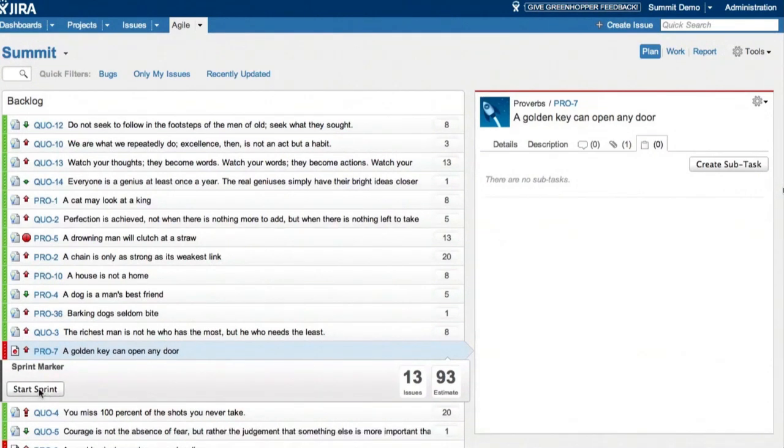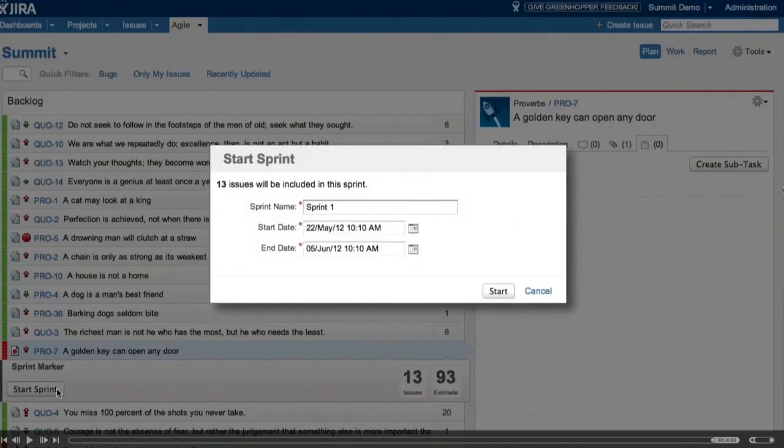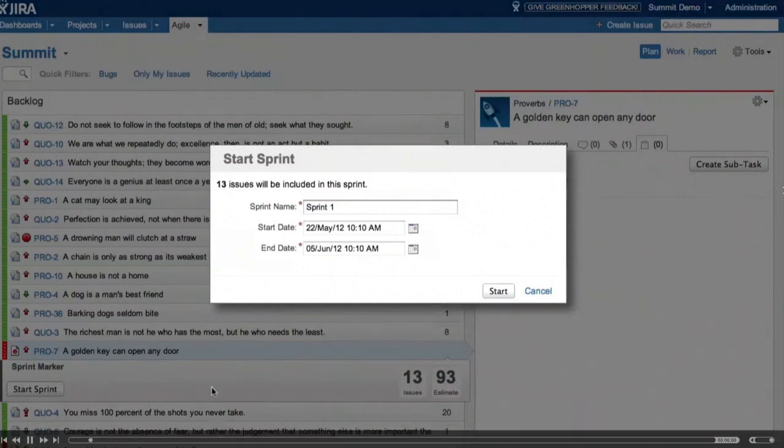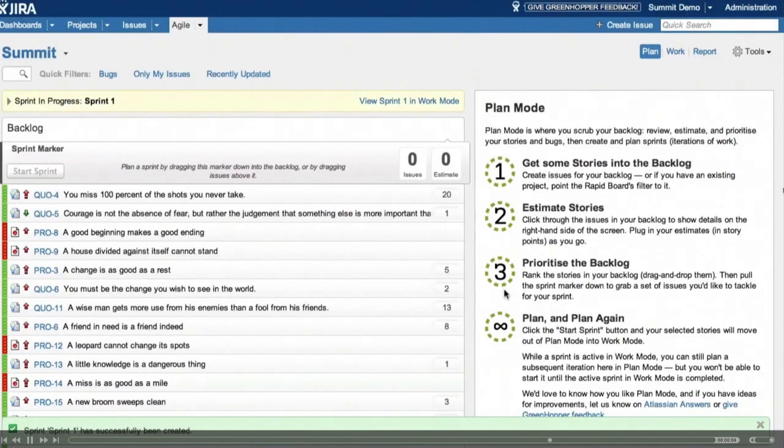So the team's now happy to commit to this amount of work, so we're going to start the sprint. We get to name the sprint. This also has some logic to try and capture the naming convention that you're using. And you can change the start and end date. The default is two weeks. So our sprint has now been created, and we'll go and look at that in work mode.